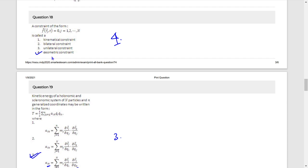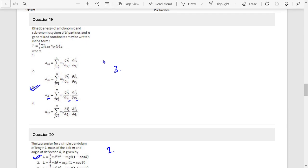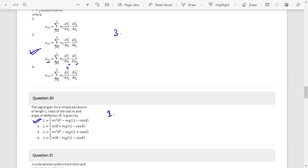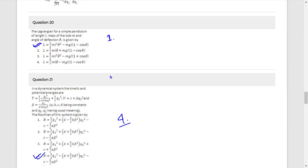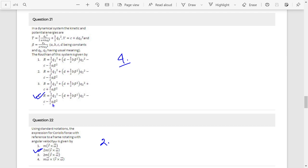Question 18: It is a geometric constraint involving r, j, and t. Question 19: It is an eigenvalue match — option 3 is the correct answer. Question 20: Answer 1 — L = (1/2)ml²θ̇² − mgl(1 − cosθ). Question 21: L = (1/2)Q̇₂² − (D + (1/2)Bβ²)Q₂² − (C − (1/2)αβ)² · αβ²; see the last option.